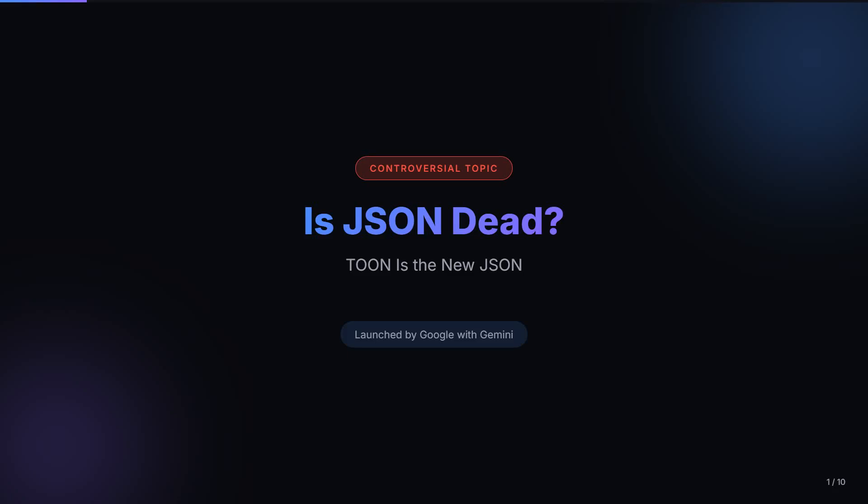Hey everyone, welcome back to the channel. Today we are talking about something that might sound controversial. Is JSON dead? If you are a developer, this is big. If you are into AI, this changes everything. Stay with me for the next five minutes and this will be worth it.